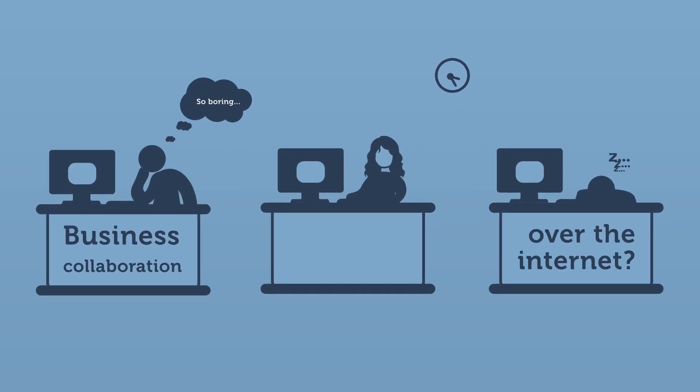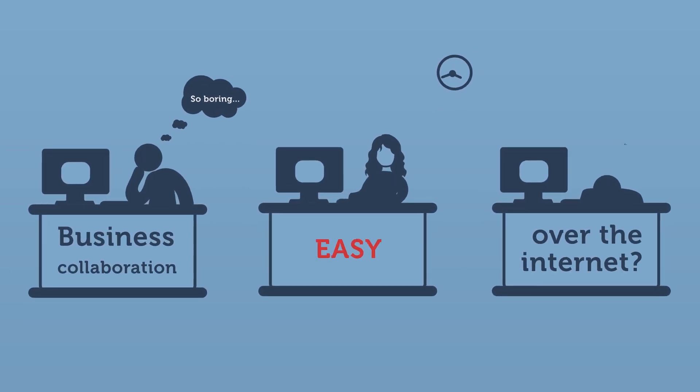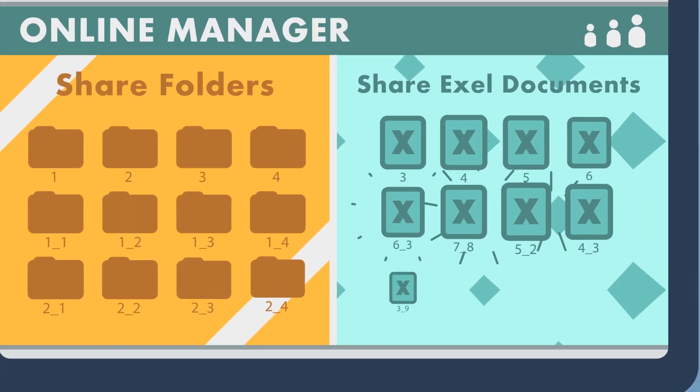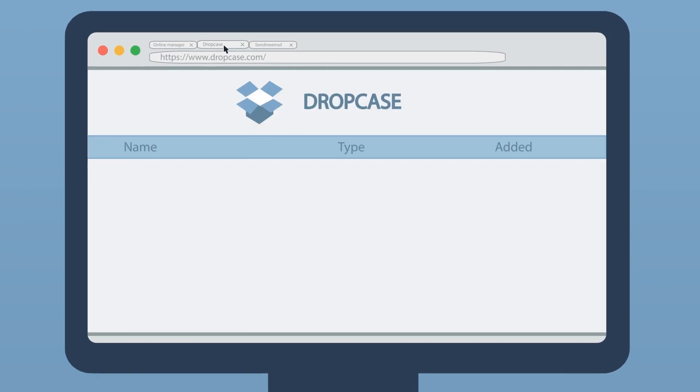Business collaboration over the internet? Easy. Well, maybe not.